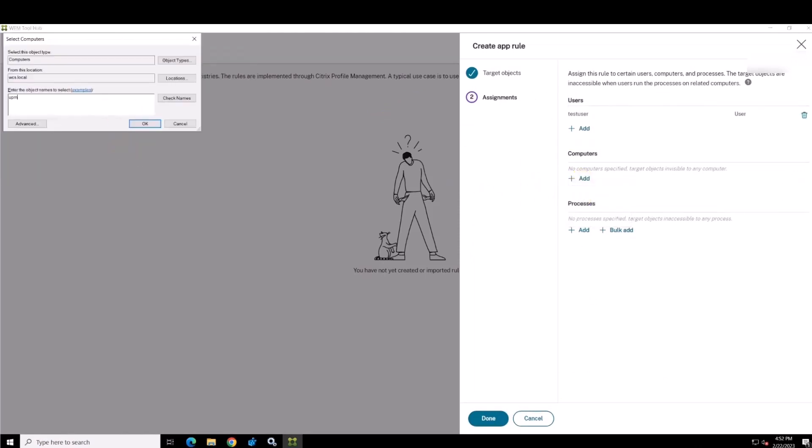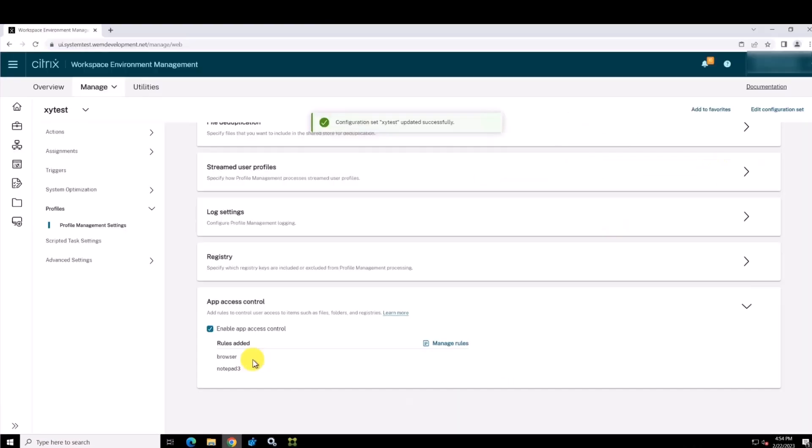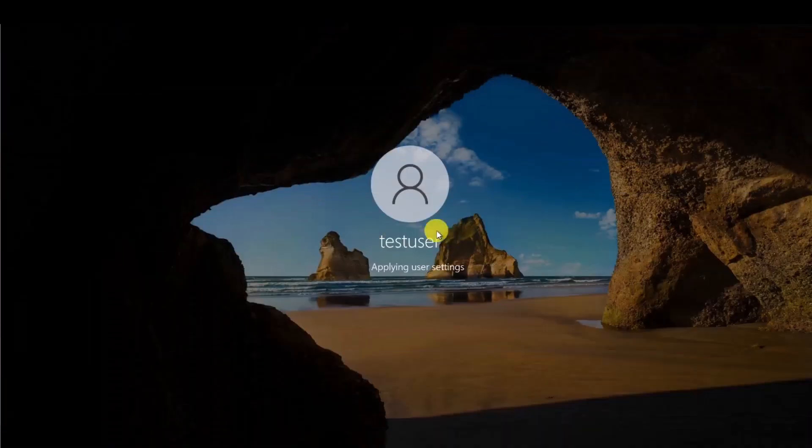Assignments are configured for the rule by specifying groups of users, machines, or processes to hide the application.